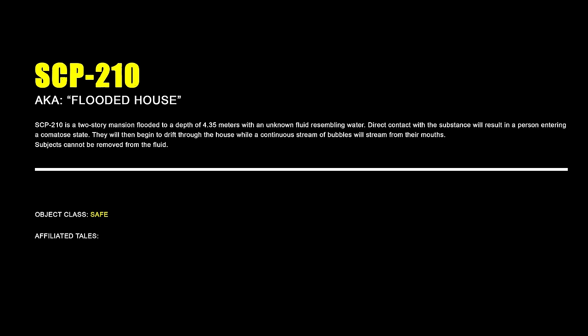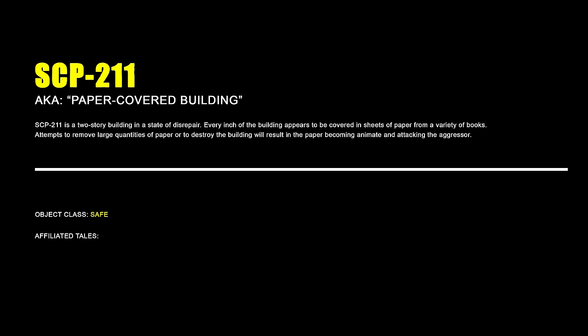SCP-210 – Flooded House. SCP-210 is a two-storey mansion flooded to a depth of 4.35 meters by an unknown fluid resembling water. Direct contact with the substance will result in a person entering a comatose state. They will then begin to drift through the house while a continuous stream of bubbles will stream from their mouths. Subjects cannot be removed from the fluid.